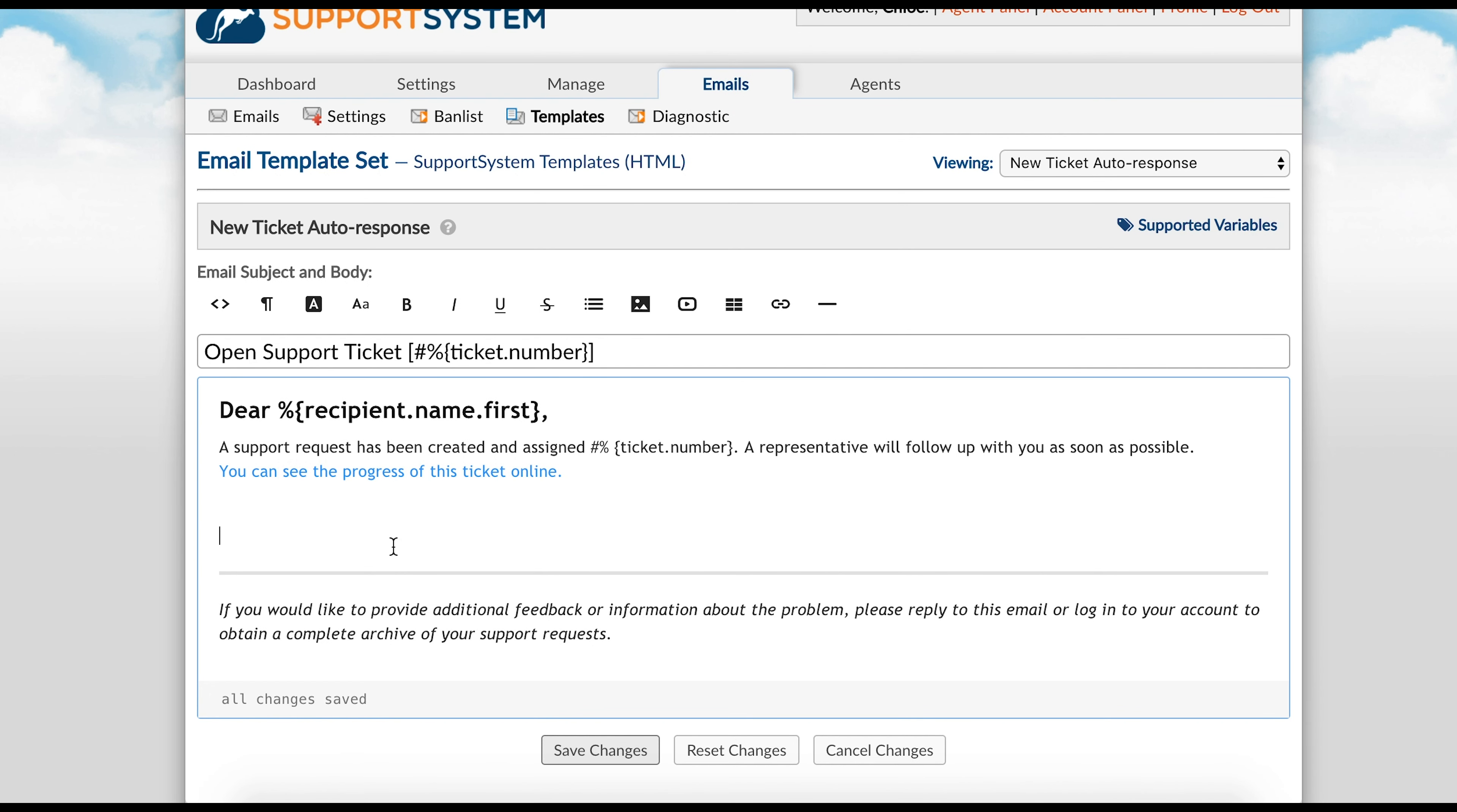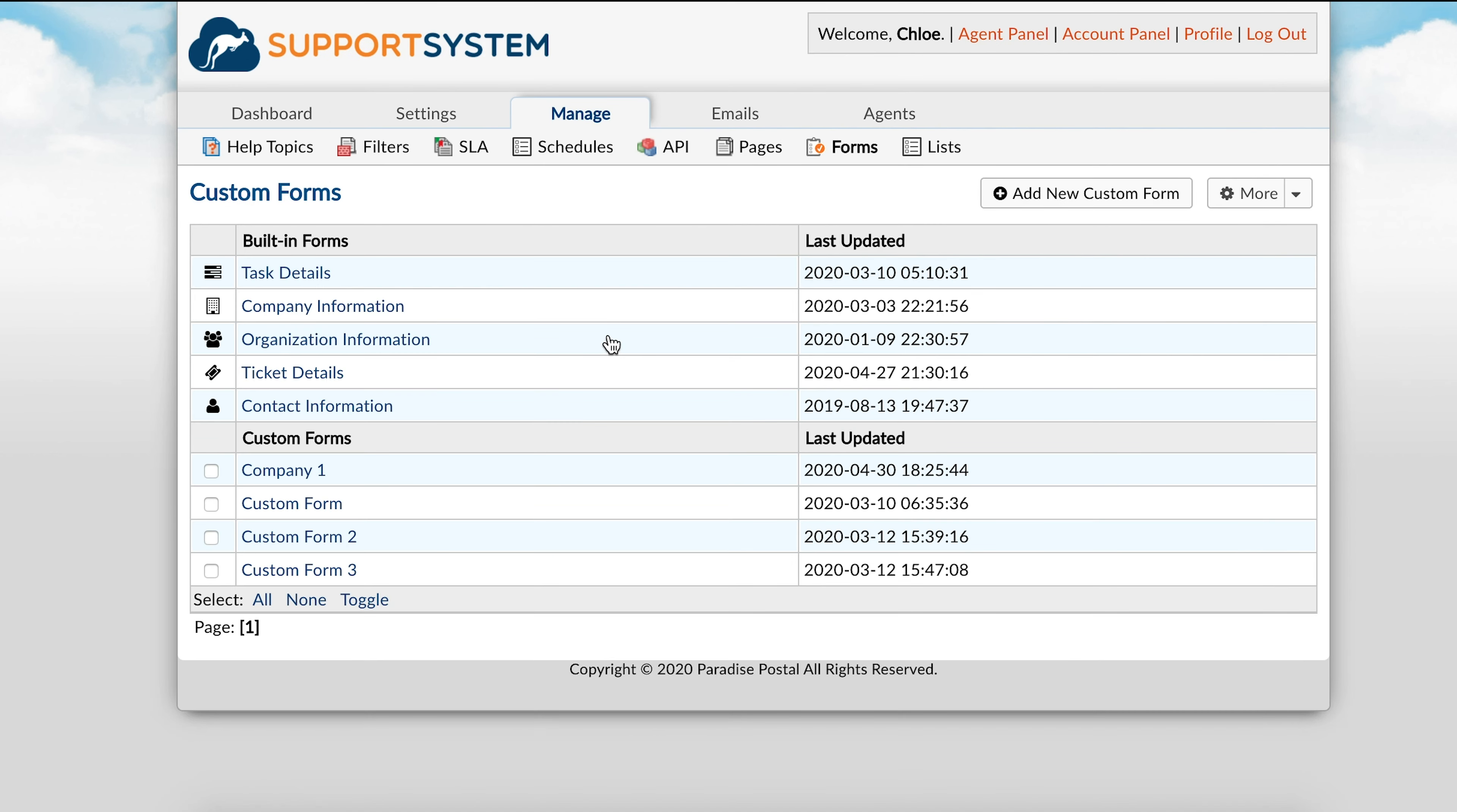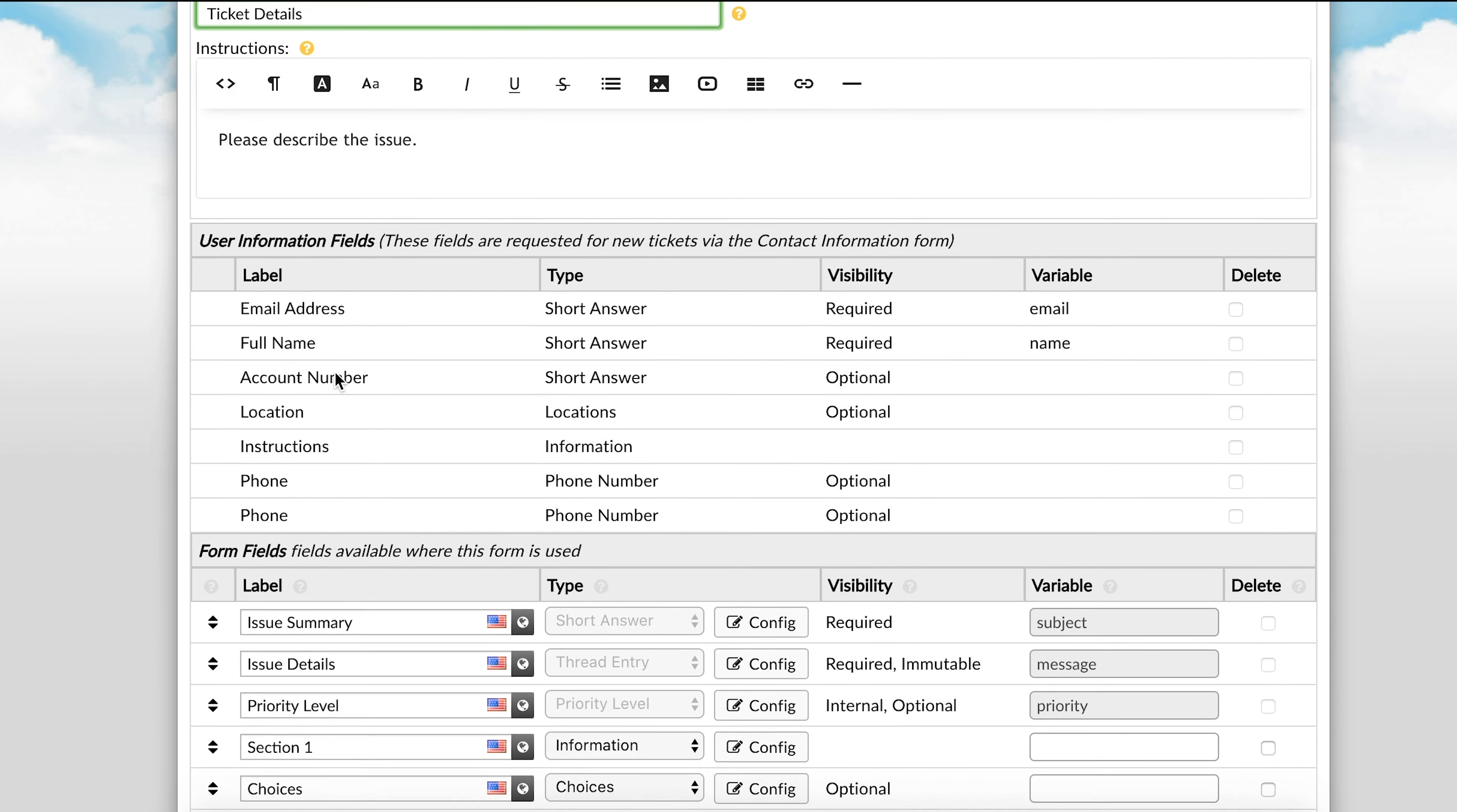To give you a better understanding of how to create and use variables, we will go to the Forms tab where variables are created. You can select any form of your choice to add custom fields and name their variables. For this example, we will go to the Ticket Details form, which is associated with every ticket created.